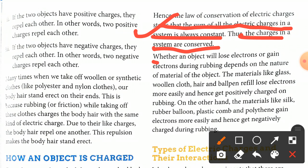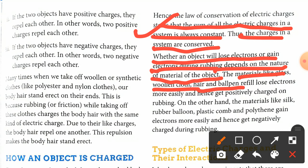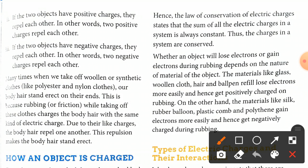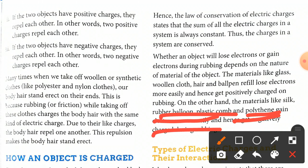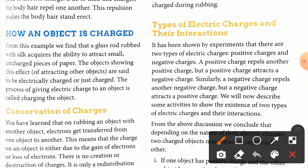Whether an object loses or gains electrons during rubbing depends on the nature of the material. Materials like glass, woolen clothes, hair, and ballpoint pen easily lose electrons and hence get positively charged on rubbing. On the other hand, materials like silk, rubber, balloon, comb, and polythene gain electrons more easily and get negatively charged during rubbing.